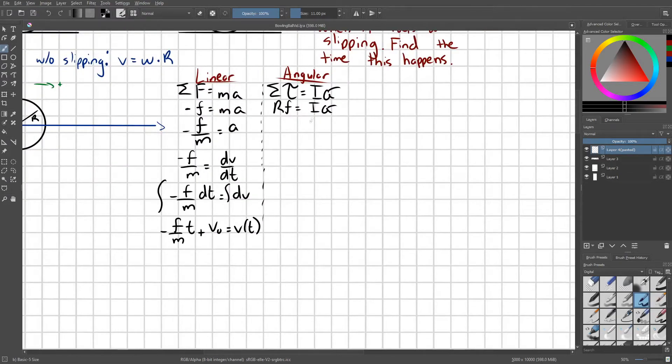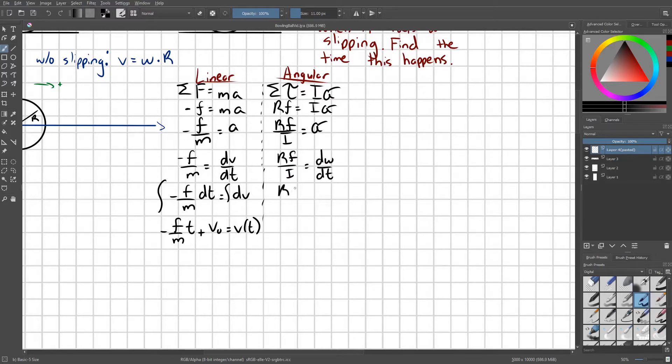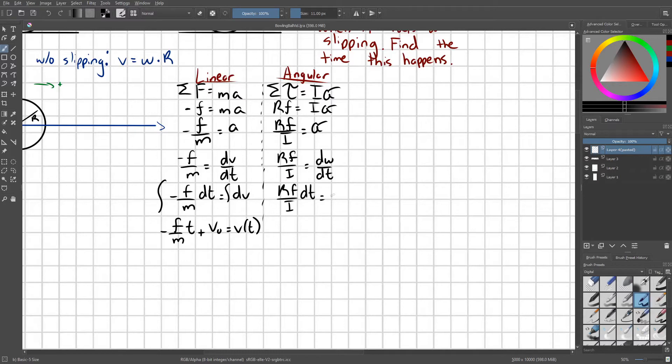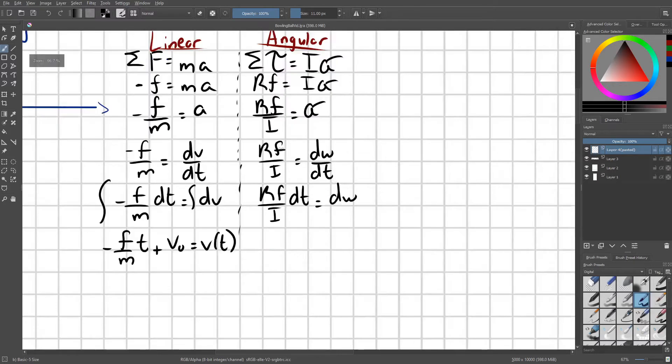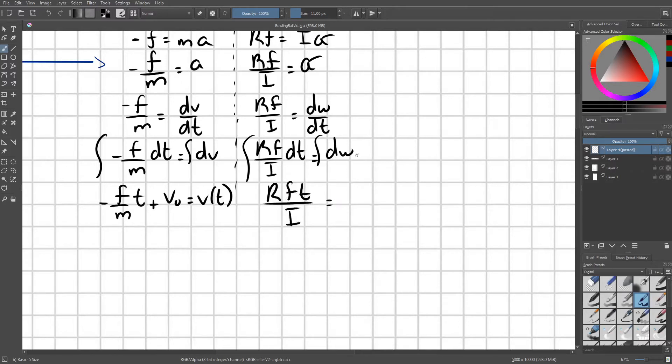On the right side, we're going to do basically the same thing. RF over I equals alpha. RF over I equals d omega over dt. RF over I dt equals d omega. Integrate both sides. And we get RFT over I equals omega as a function of time. And we just need a plus omega naught here.